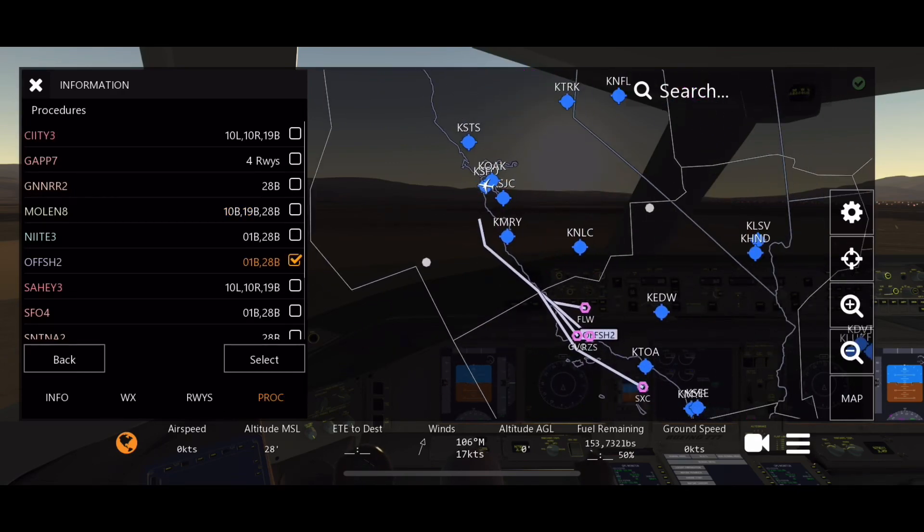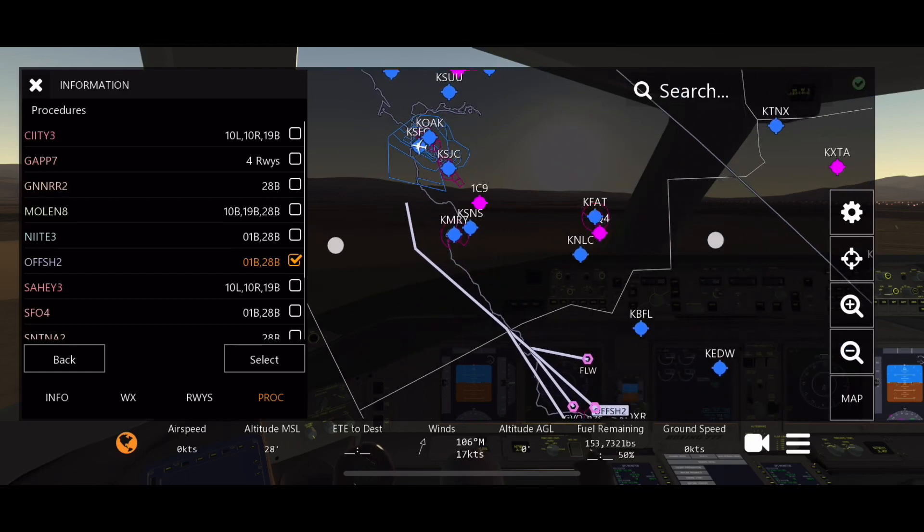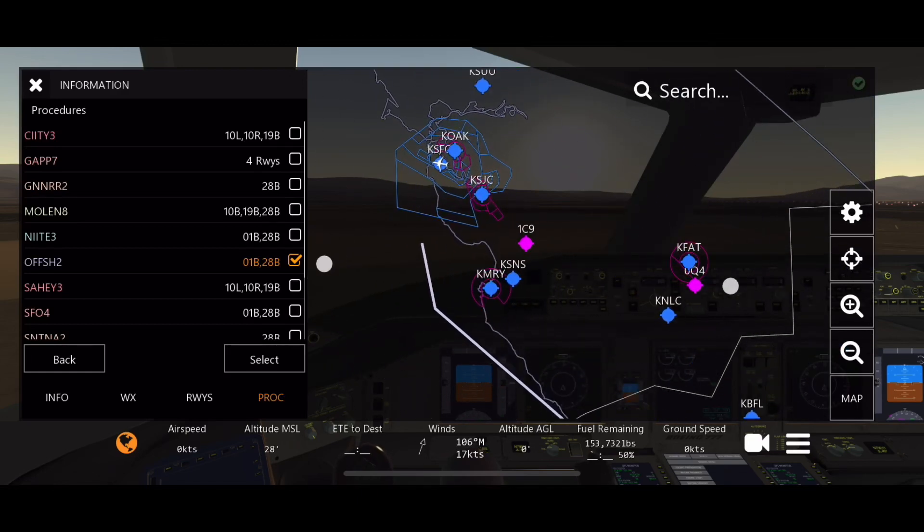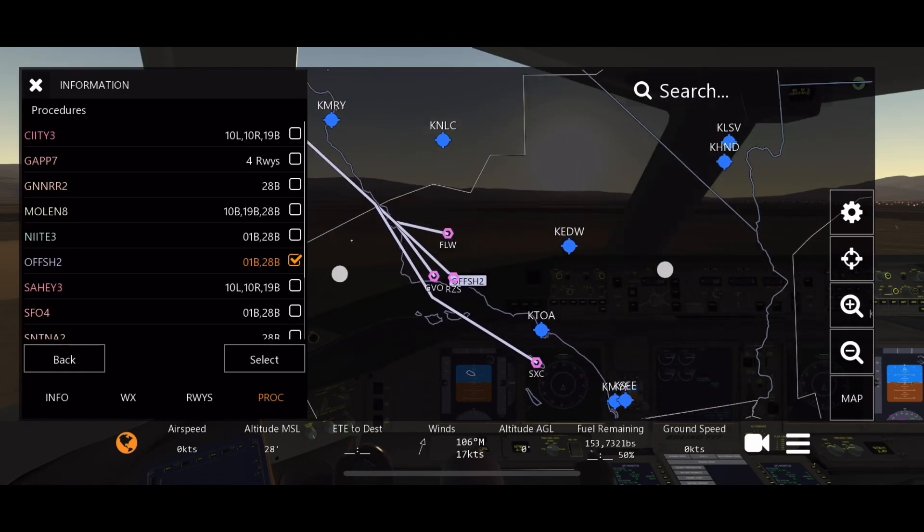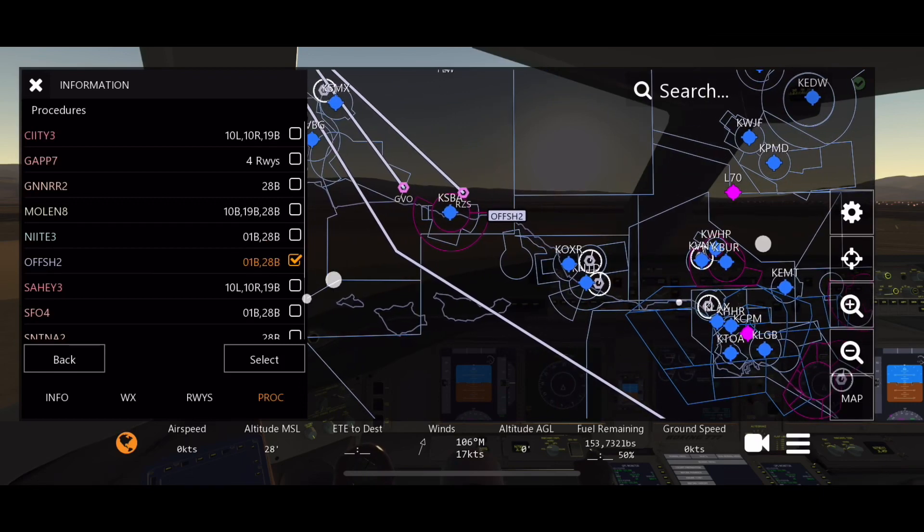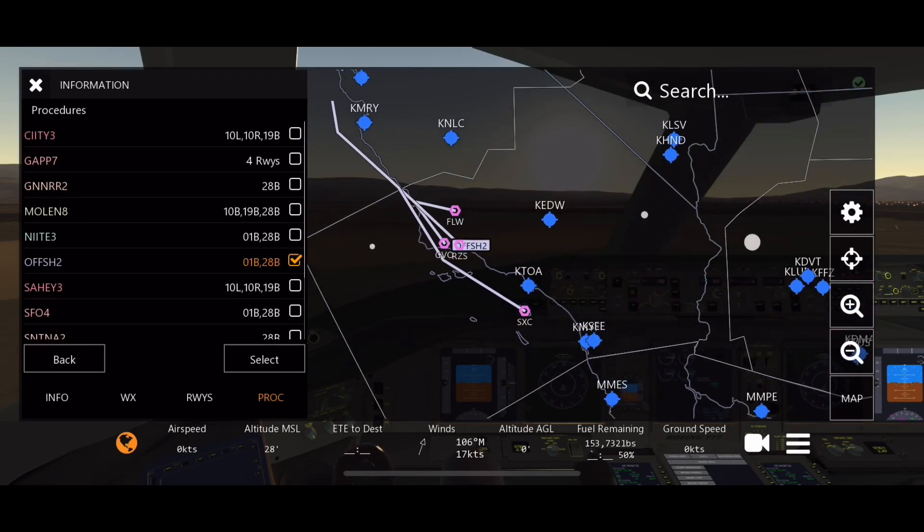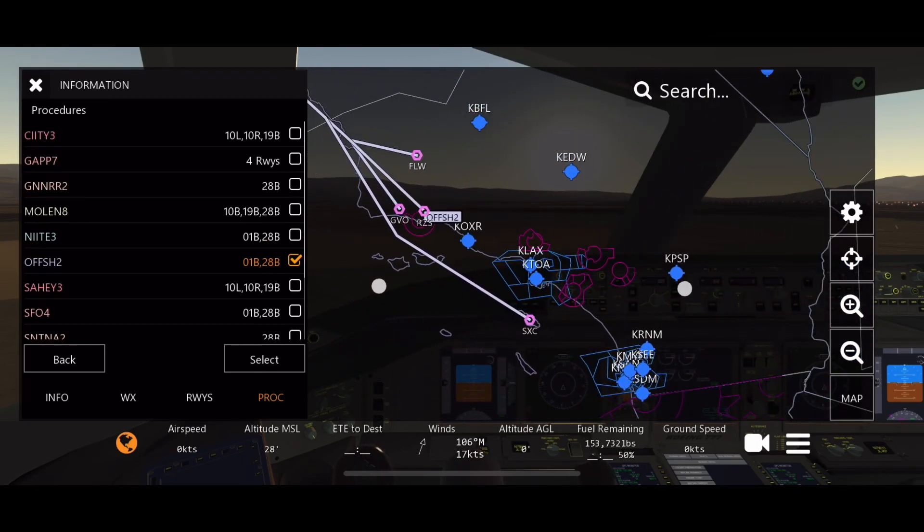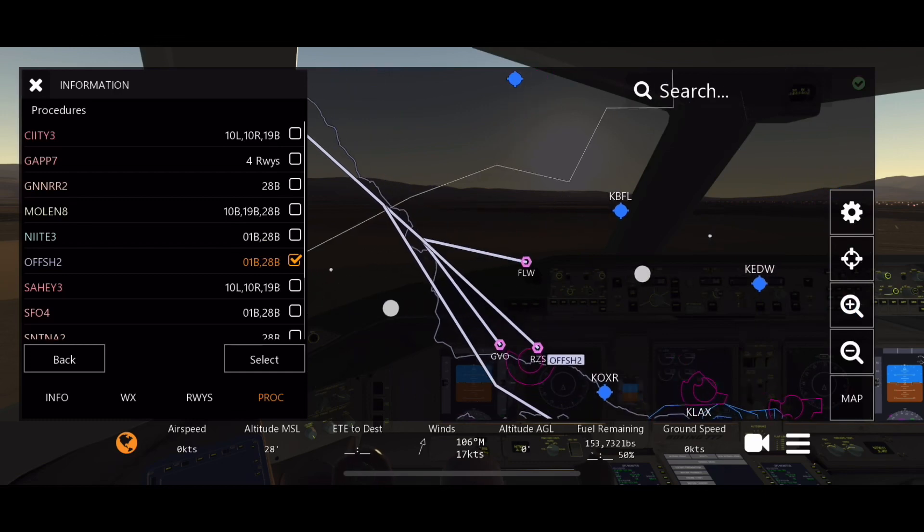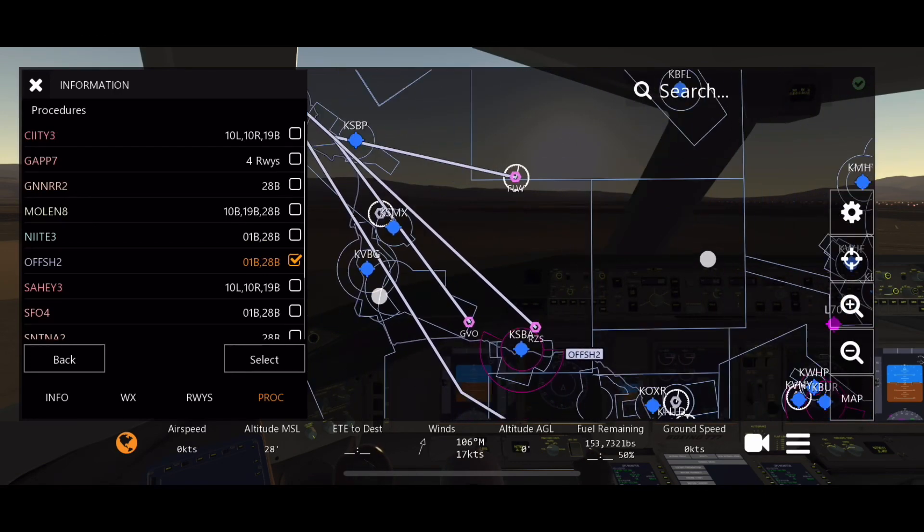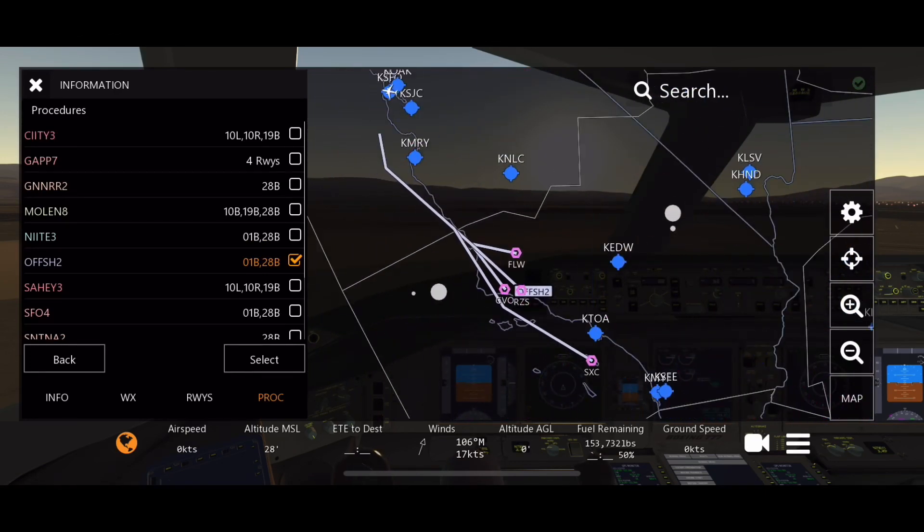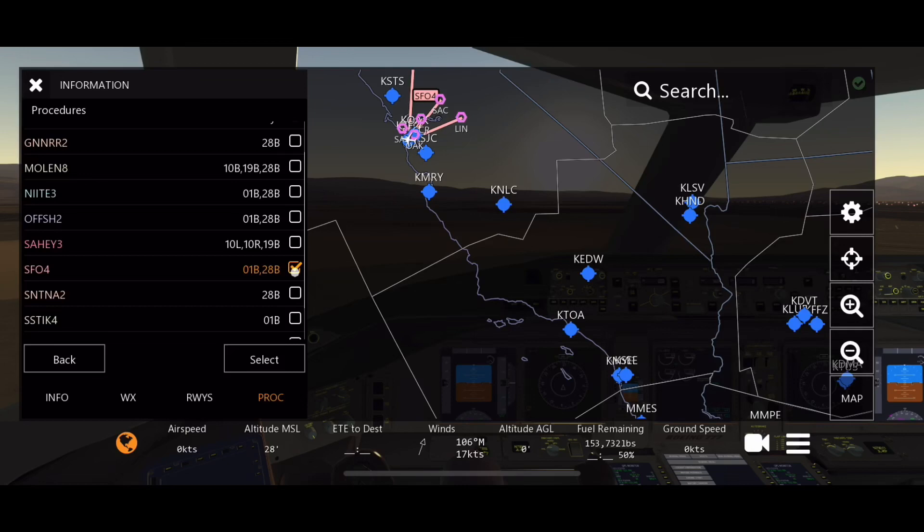That one takes us north, that one takes us east. Now this one does take us south, doesn't it? This is a really odd departure, this is more of like an airway I feel like. But this takes us south of Los Angeles if we want.